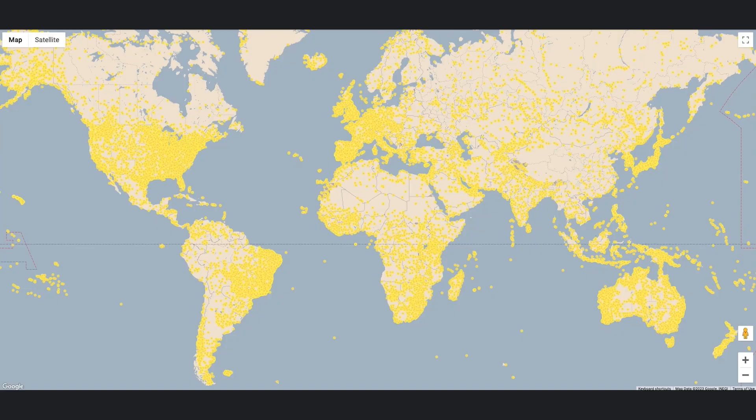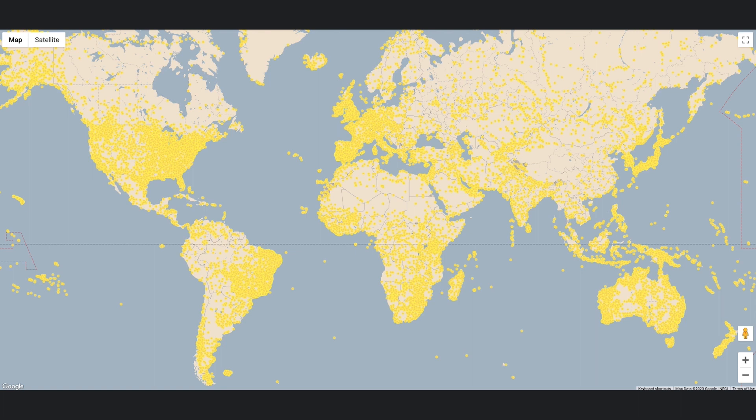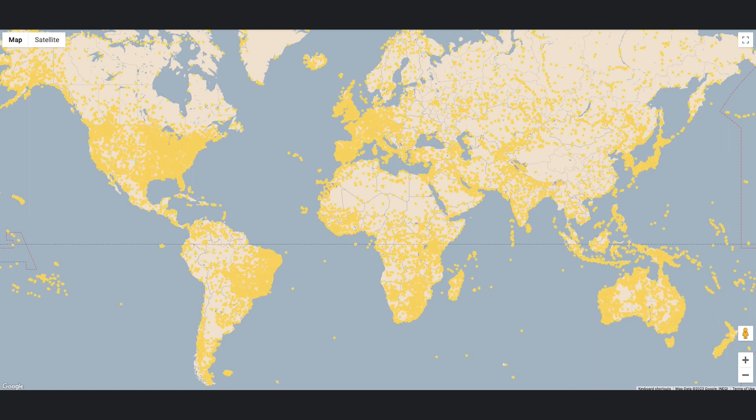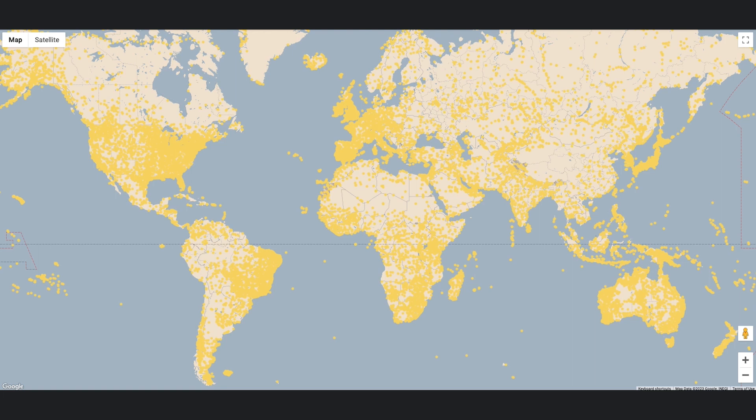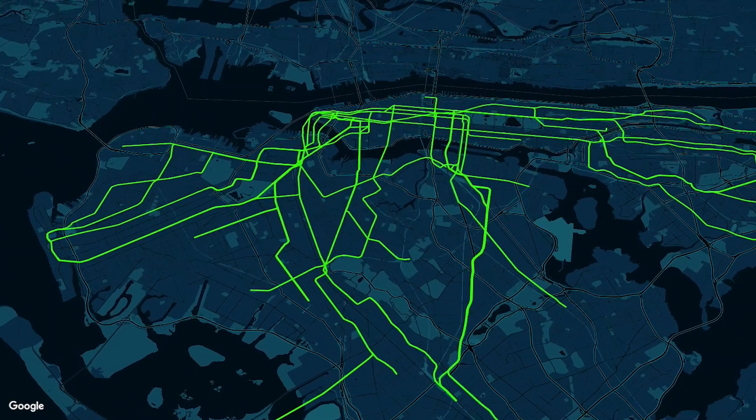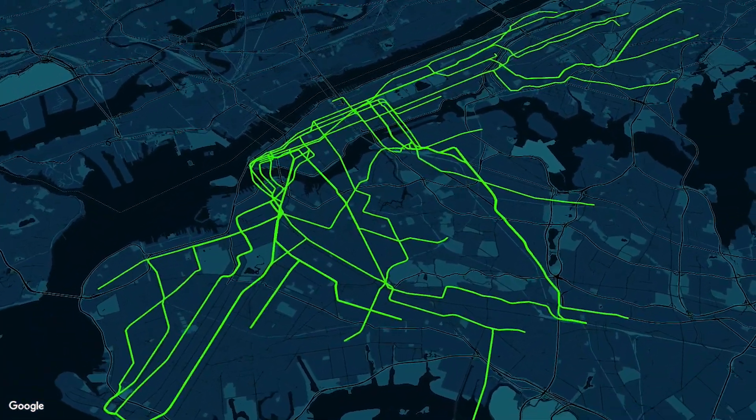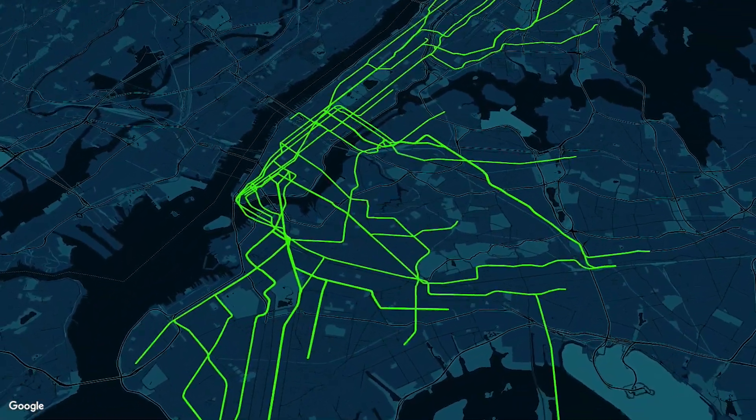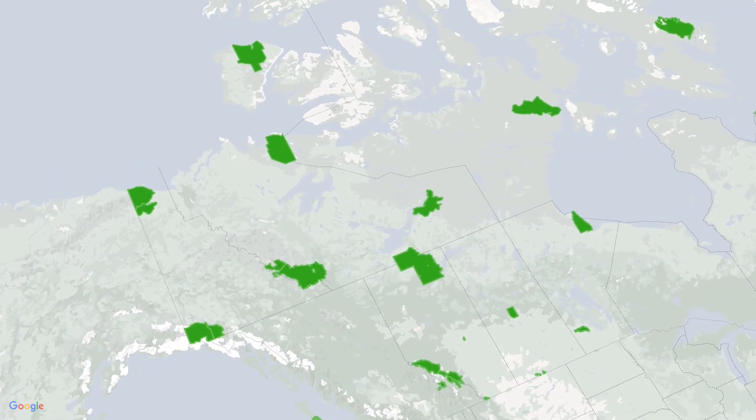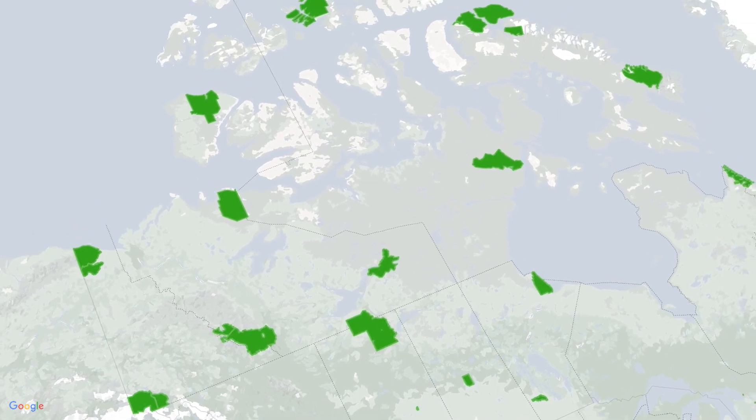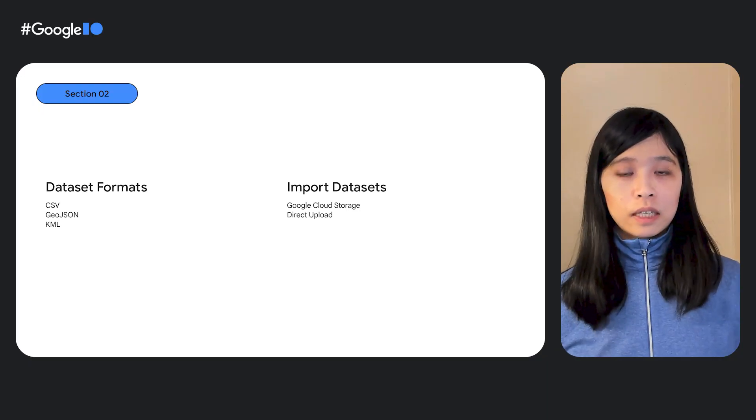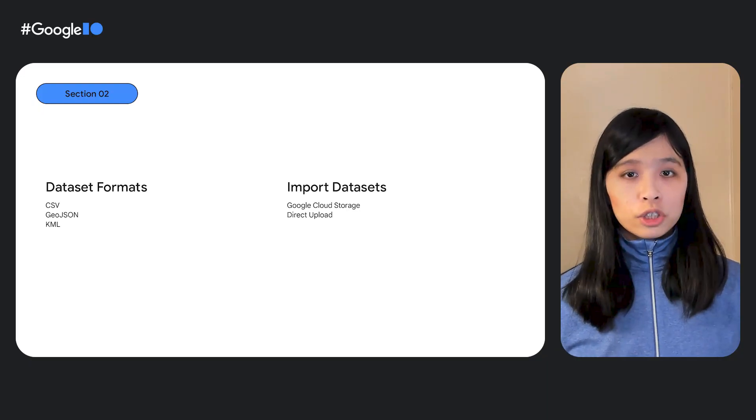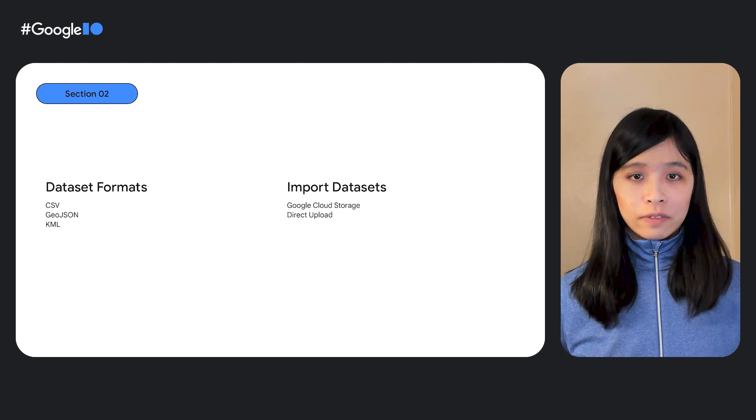You can create unique visualizations that provide more context to users on areas they care about, helping them make more informed decisions and save time, such as with point datasets, like these airports around the world, or polylines, like these subway lines in New York, or polygons, like these national parks in Canada. You'll be able to customize and style all your geometry according to your data values.